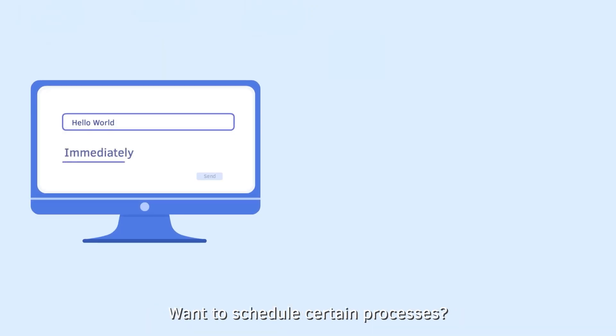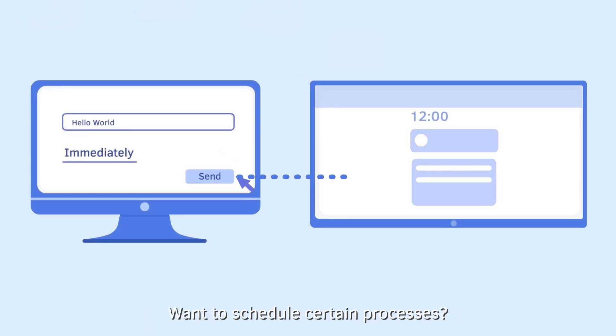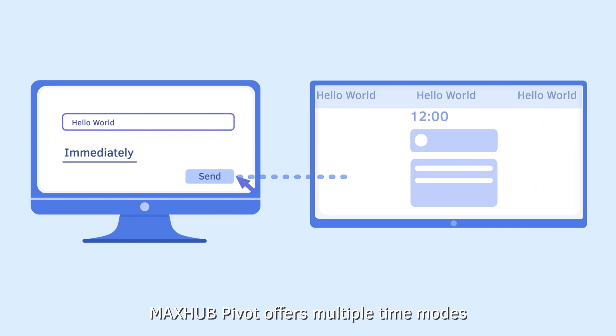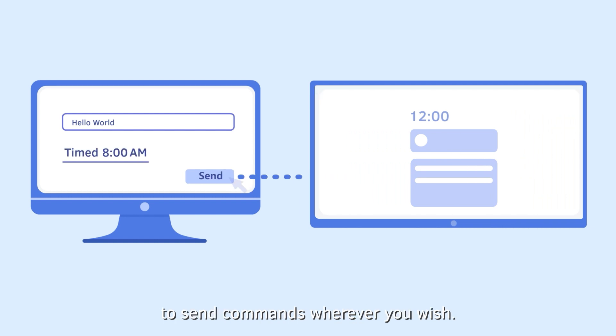Want to schedule certain processes? MaxHub Pivot offers multiple time modes to send commands wherever you wish.